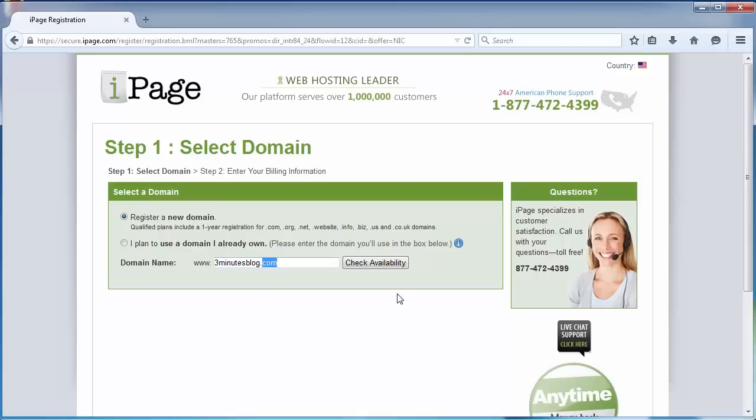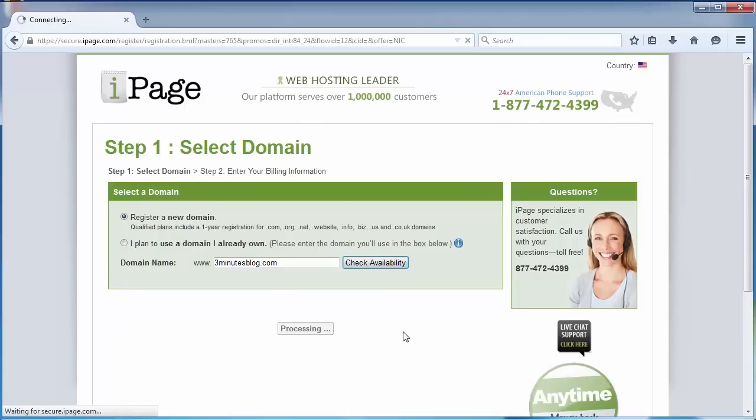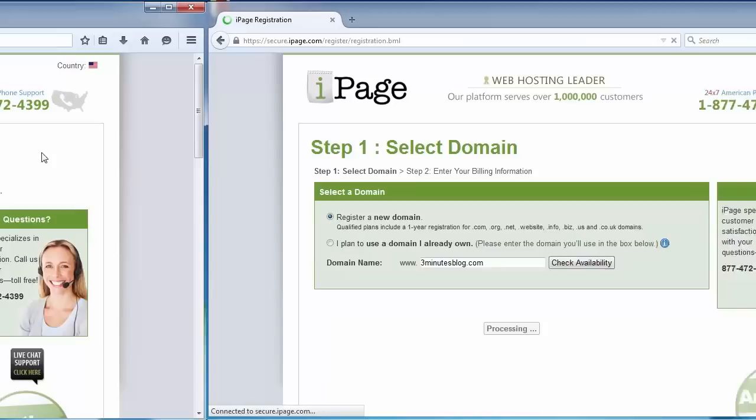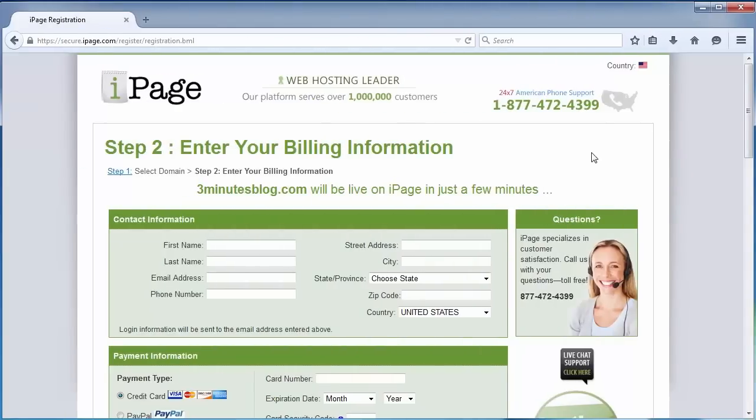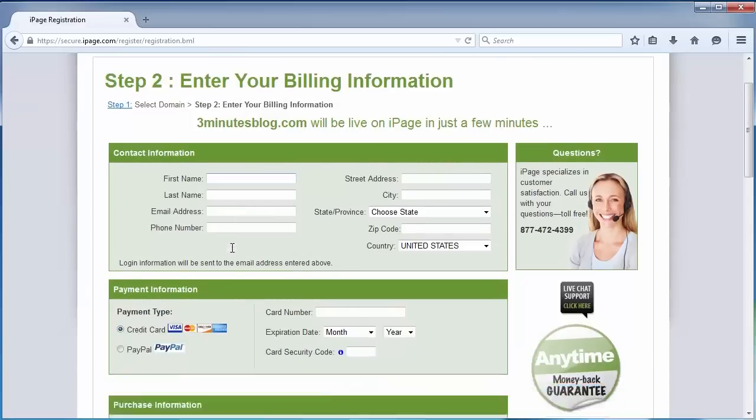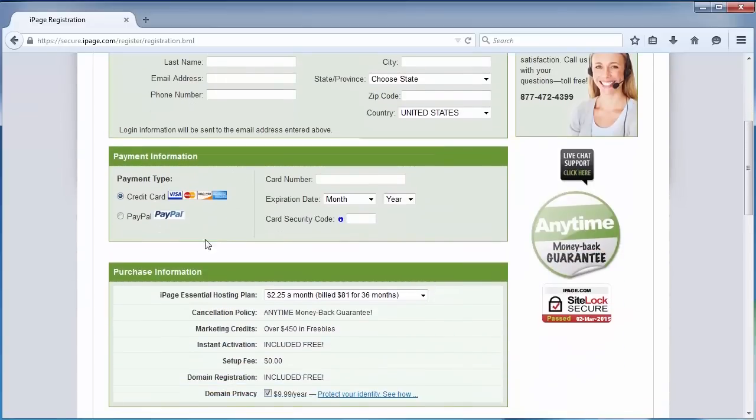Then click on Check Availability. If the domain name is not available, choose another domain name and click on Check Availability again. In case the domain name is free for registration, we're redirected to the second step of the process. Here, you have to fill your personal contact information, as well as your payment information.